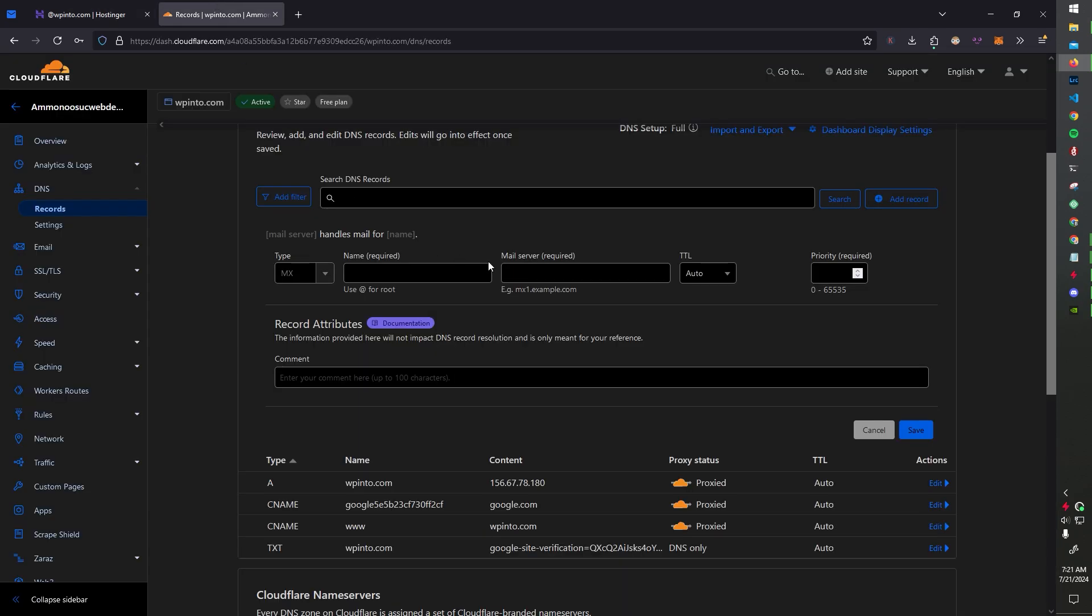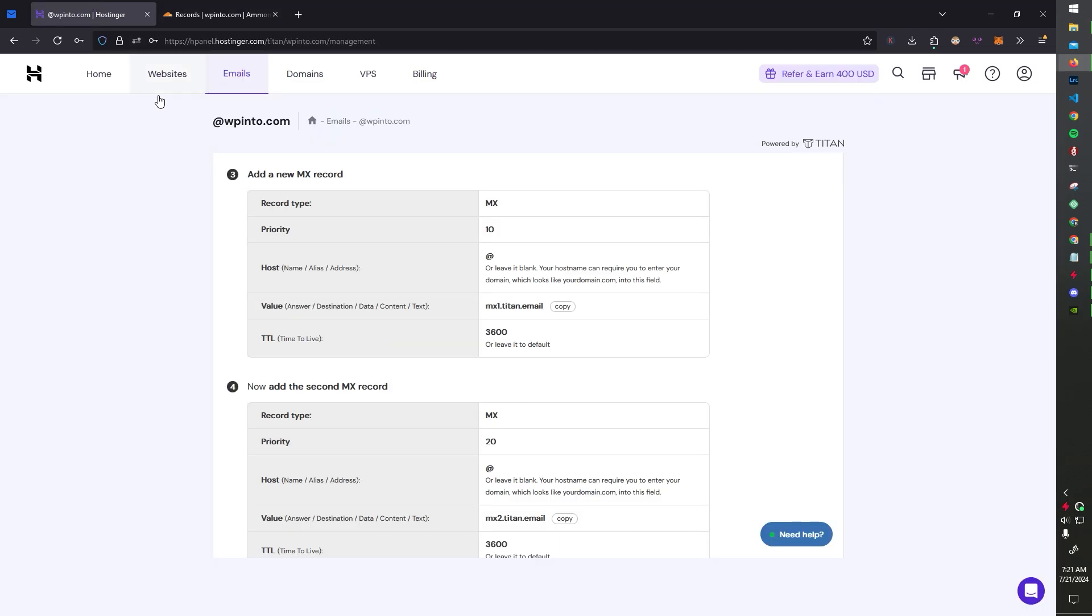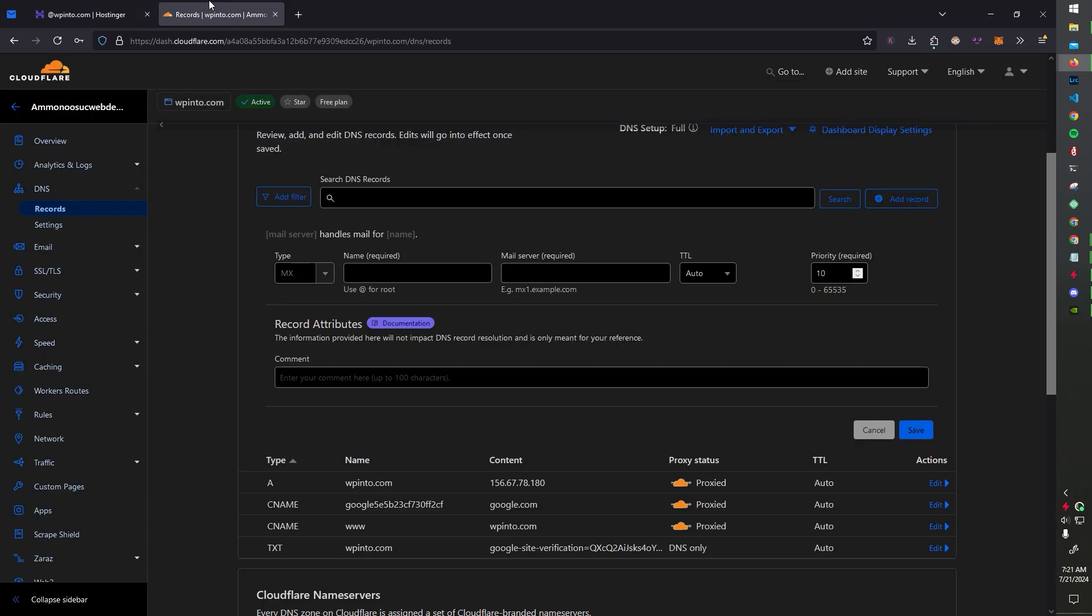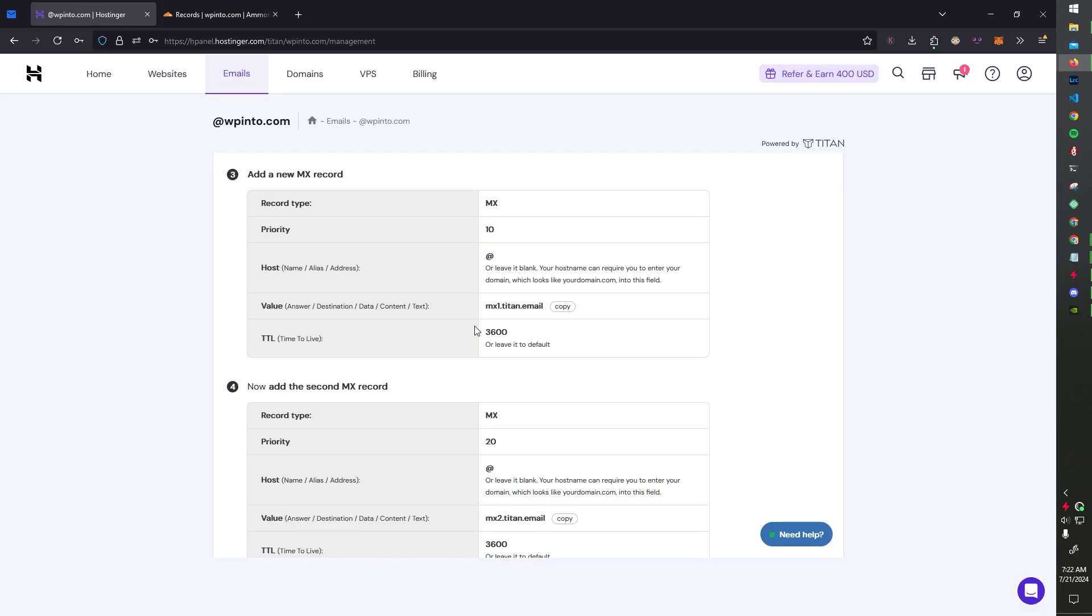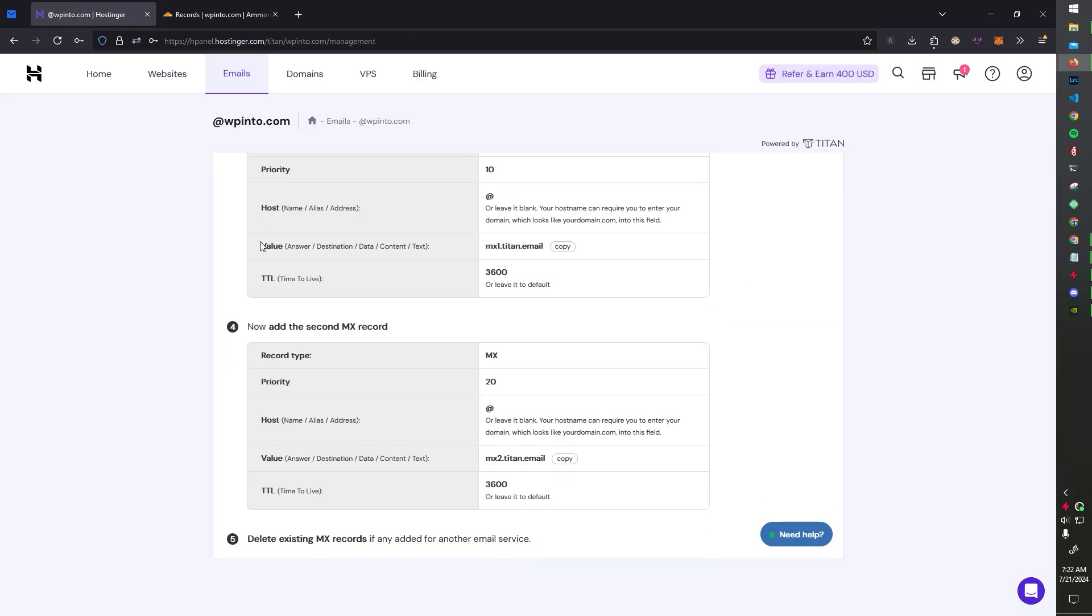And then after type, it's going to show your priority. So it's going to be Priority 10. So over here, we're going to change the priority to 10. And then the host name, alias, or address is going to be the at symbol. It could just be your domain name or it could be the at symbol. So you can type it out or put the at. Next is the value.